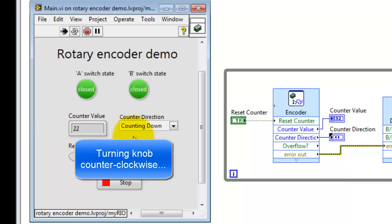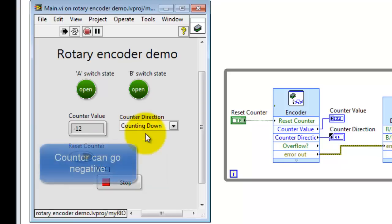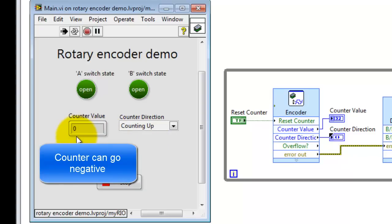Let me start turning it counterclockwise. We see the counter direction has been picked up, and it's going down. I'll keep turning in the counterclockwise direction to point out that the counter can go negative.